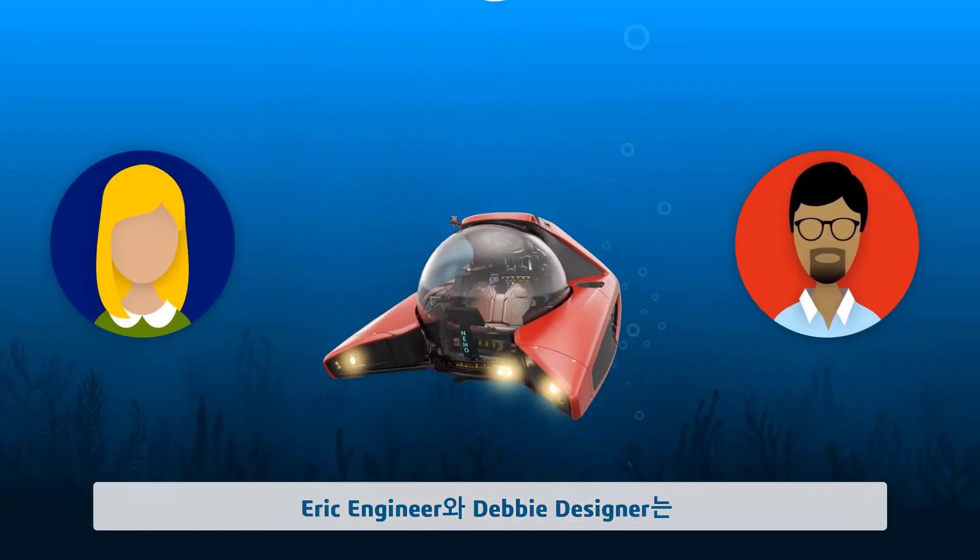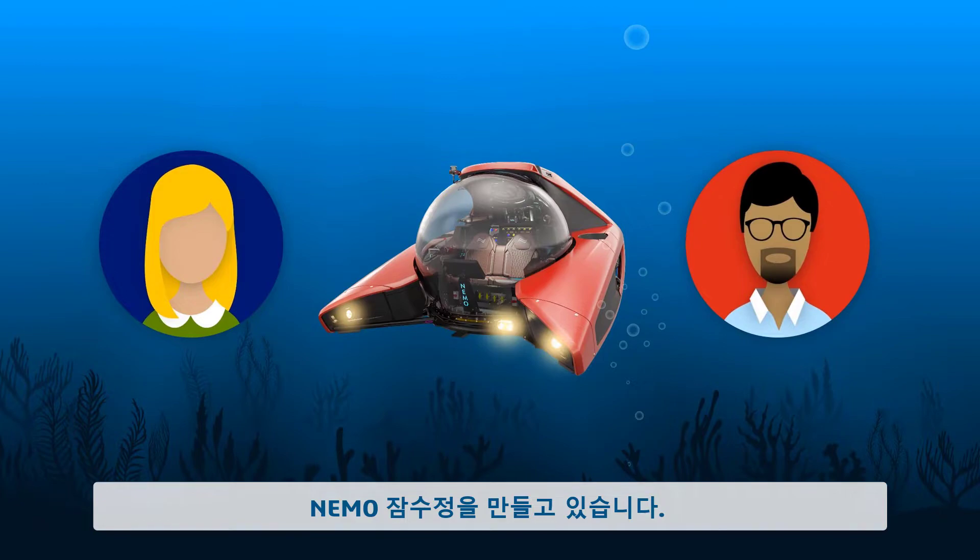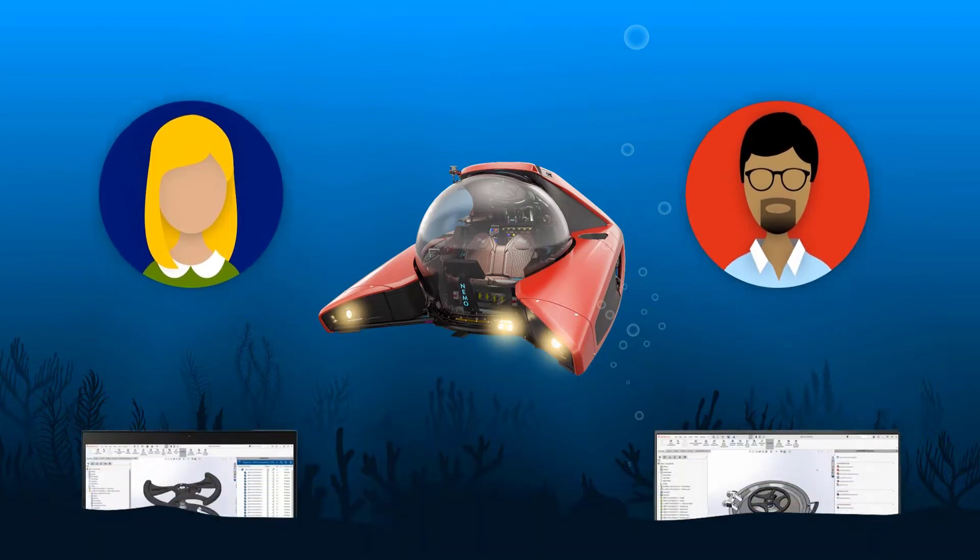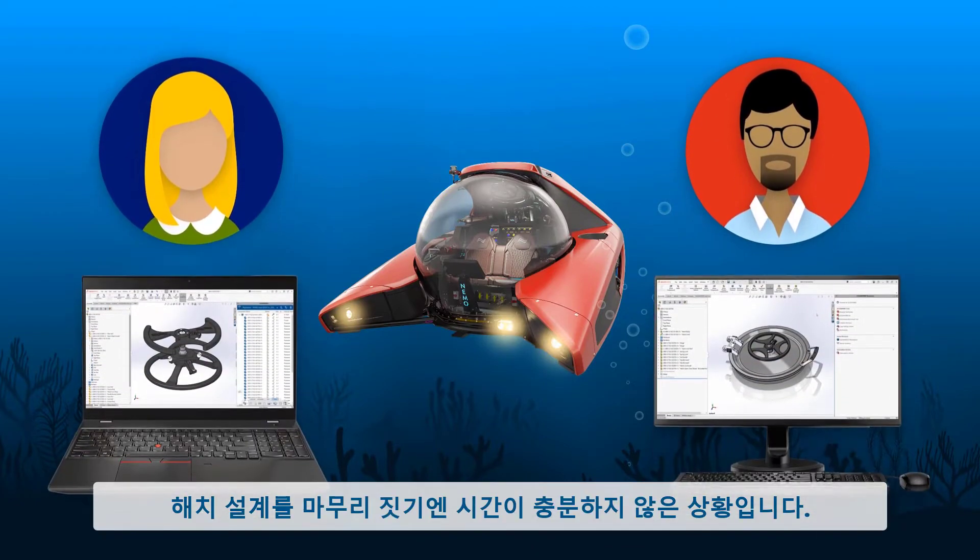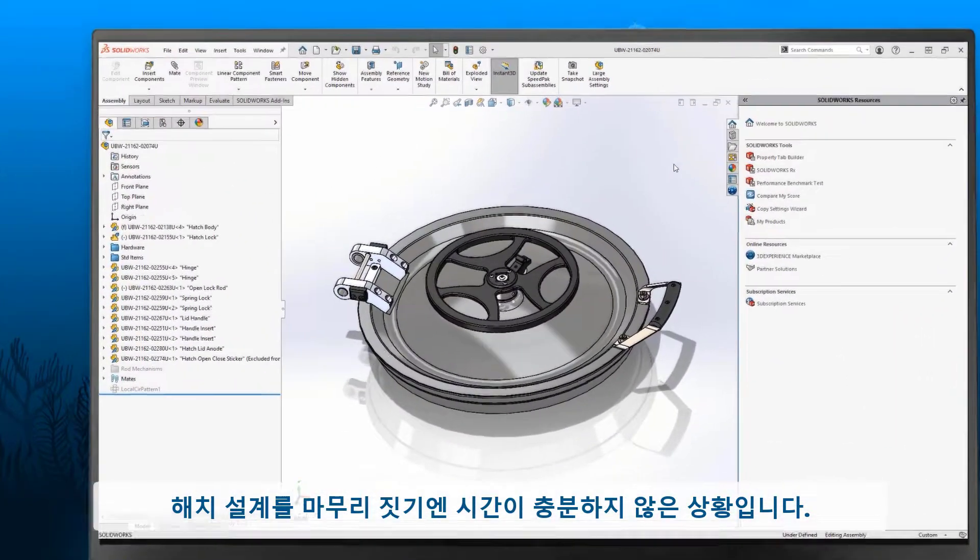Eric Engineer and Debbie Designer are part of the team working on the Nemo Submersible. They are on a tight deadline to finish up the hatch design.